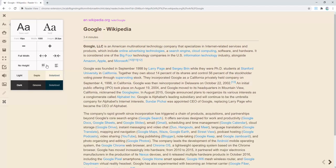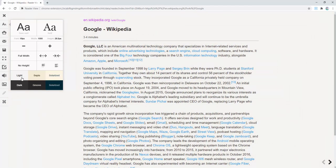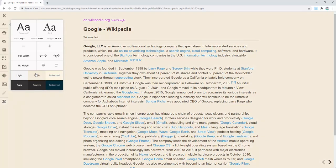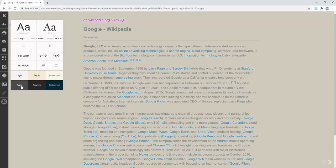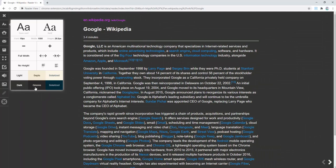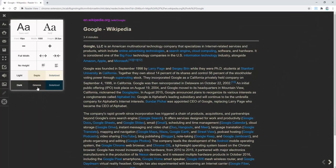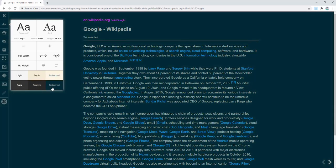We can select what color scheme we want to see. So we have a light background, which is just black and white. You can have a sepia, solarized, dark, groove, and a dark solarized version.